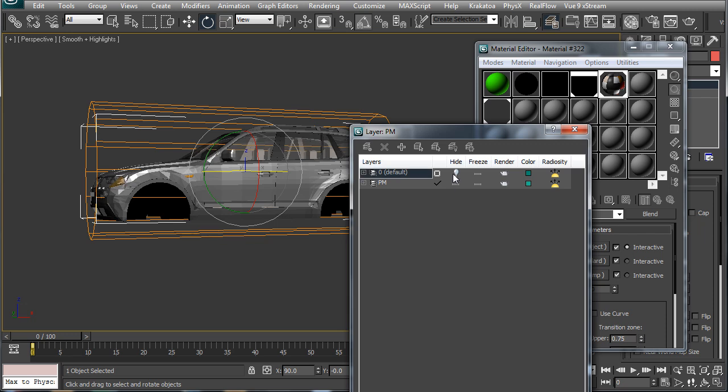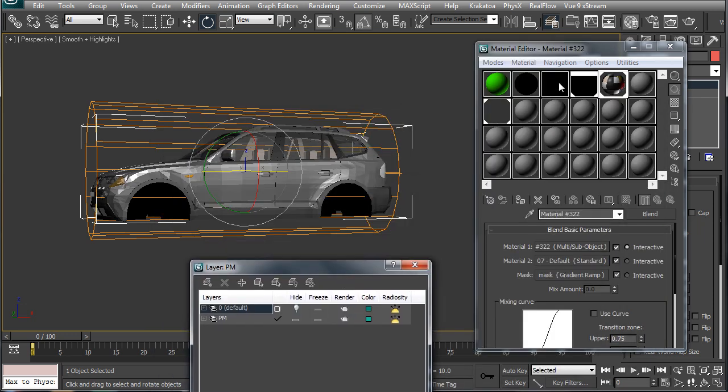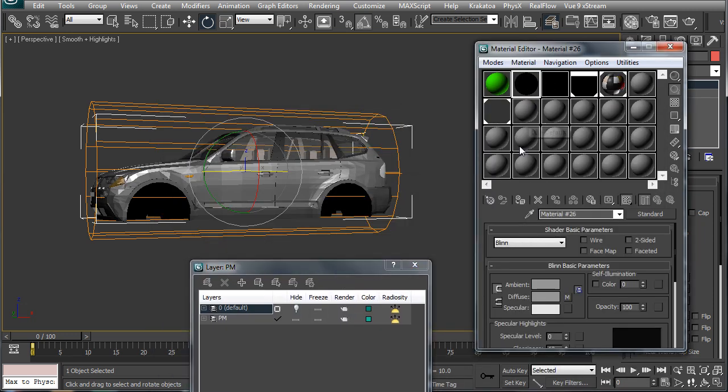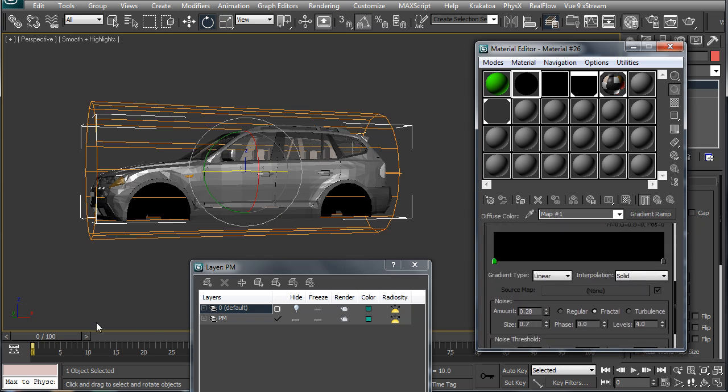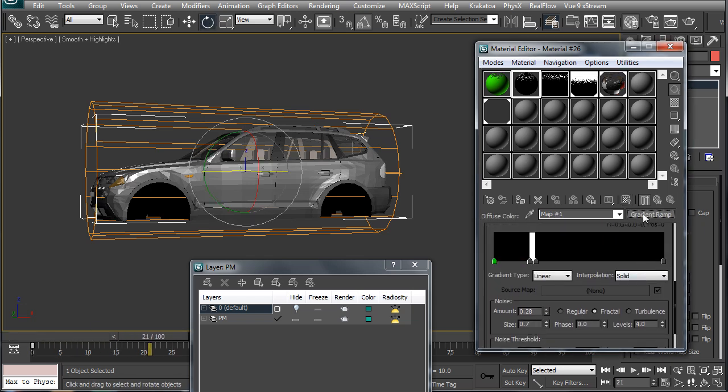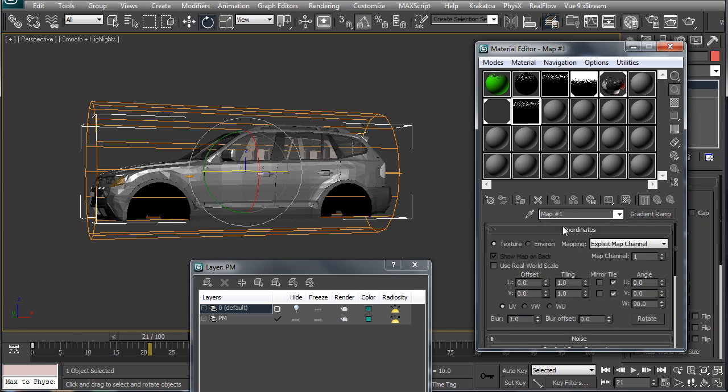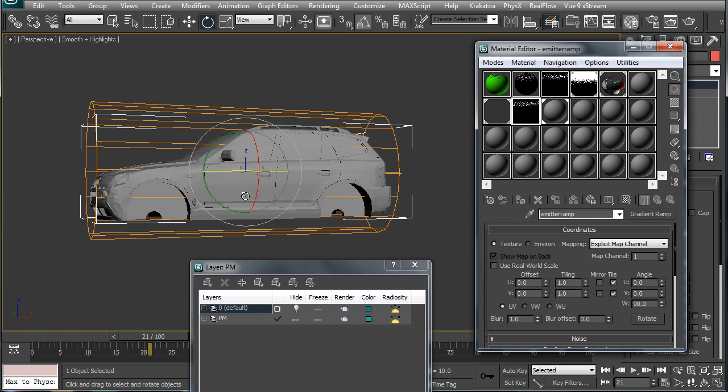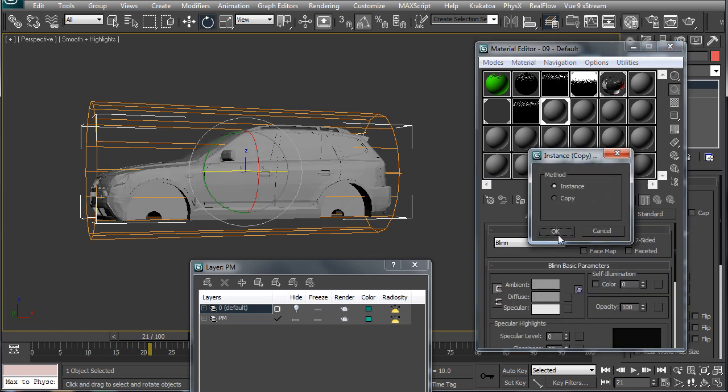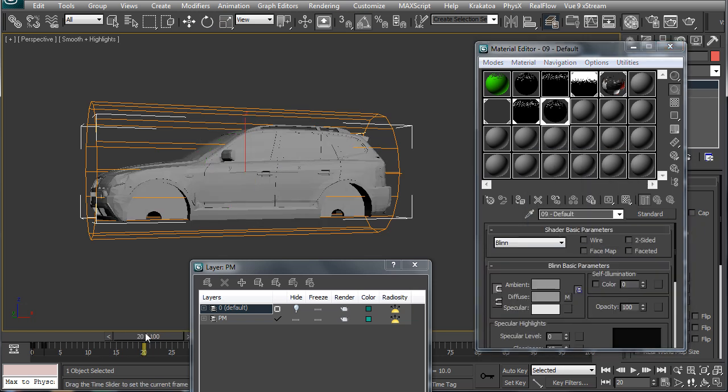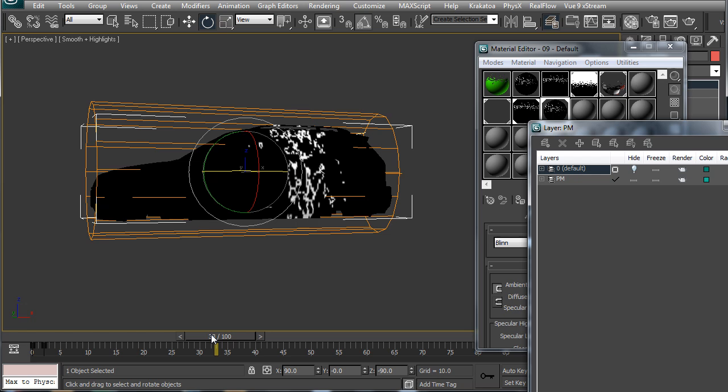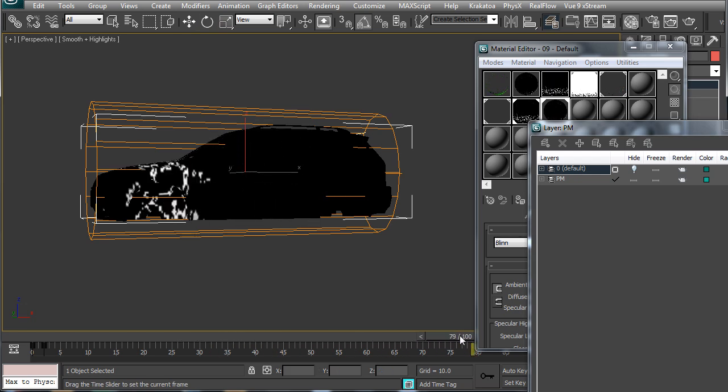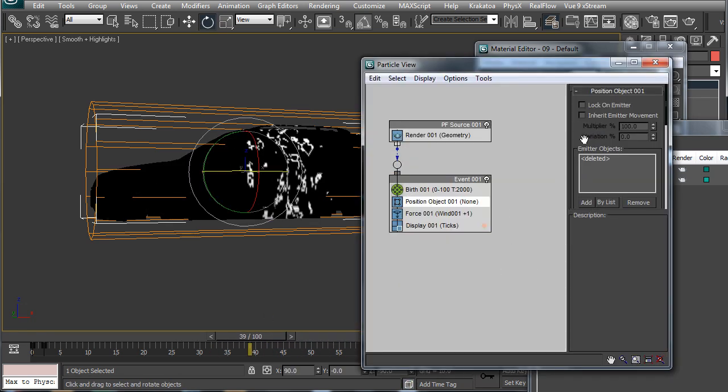Then I will create the material for the emission of our particles and this is all the same process we have been discussing in the previous part of this tutorial. So I will just copy the gradient we have created for the emission of our particles and use this on this object here. Now you can see here the area from where our particles will emit.